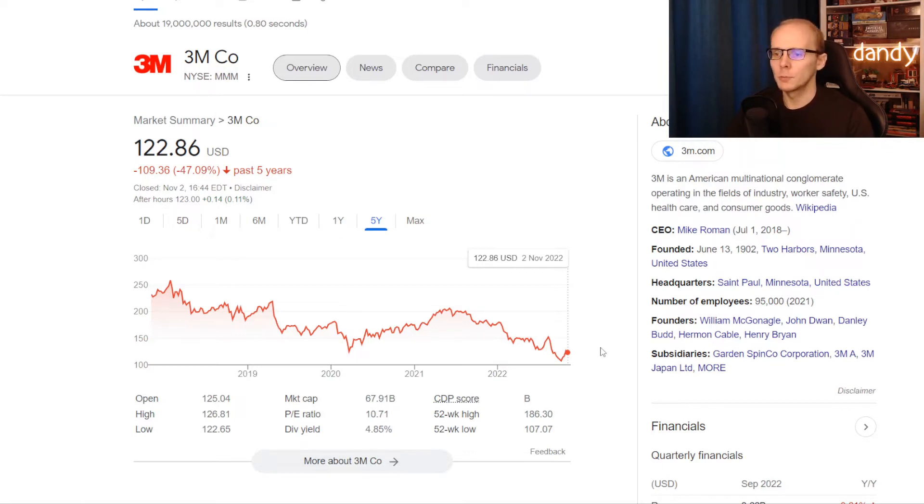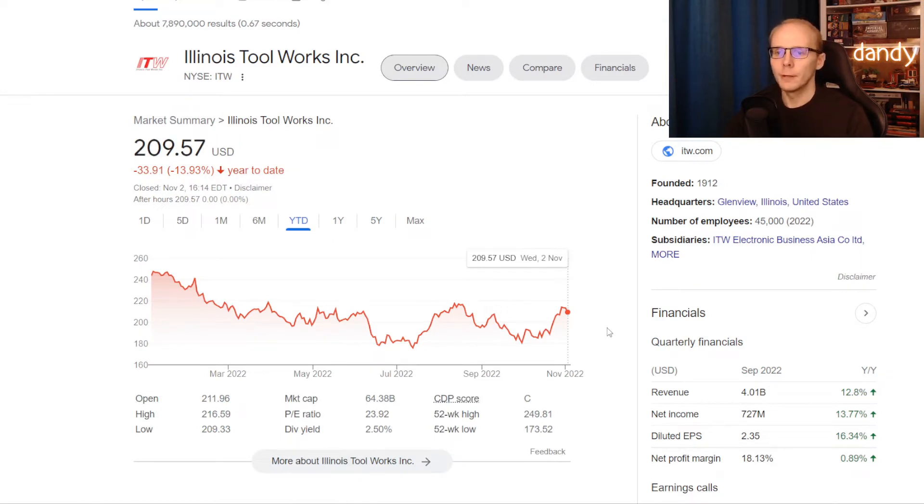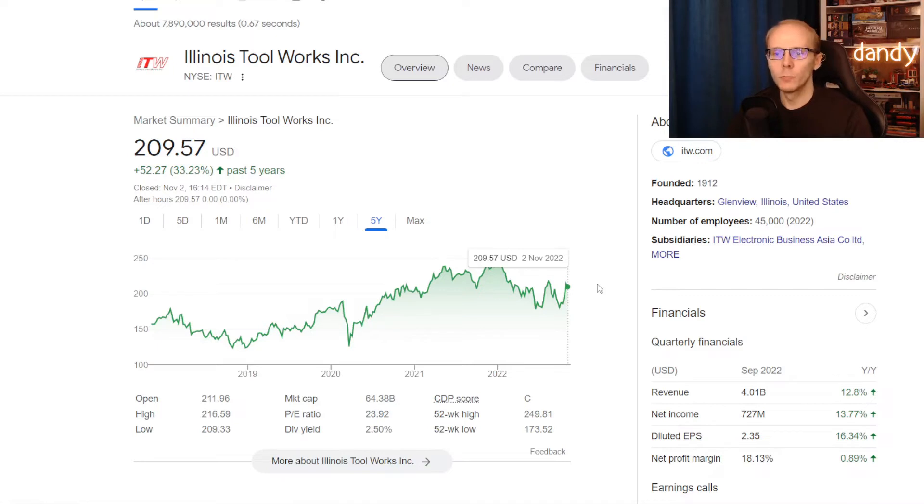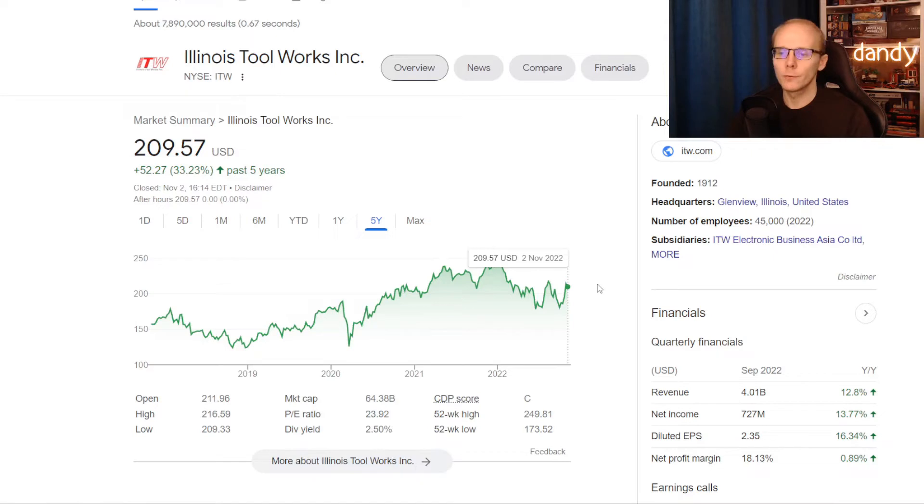So these were today's 2 first picks, but there is one more name I want to put against them. And that is Illinois Toolworks, ticker symbol ITW. On the year to date the stock is down 13.93%, but zooming out to 5 years we get a different story, where the stock has been moving higher for 43.23%. Company's market cap is now similar to 3M's at 64 billion US dollars, and it is trading at a dividend yield of 2.5%.